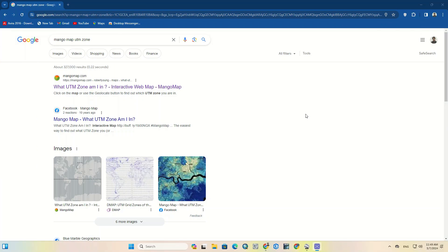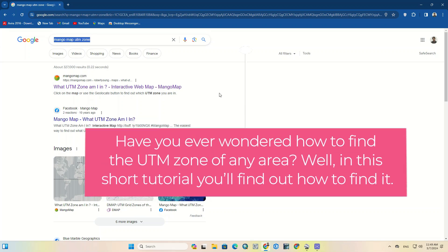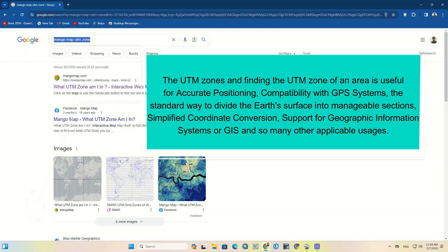Hey there everyone. In this tutorial we are going to delve into the world of Universal Transverse Mercator, or UTM, zones and learn how to determine the UTM zone of any location on Earth. Finding the UTM zone of an area is useful for accurate positioning, compatibility with GPS systems, the standard way to divide the Earth's surface into manageable sections, simplified coordinate conversion, and support for Geographic Information Systems, or GIS, among many other applicable usages.